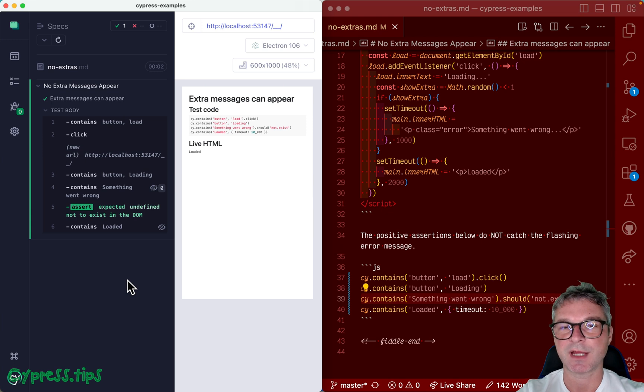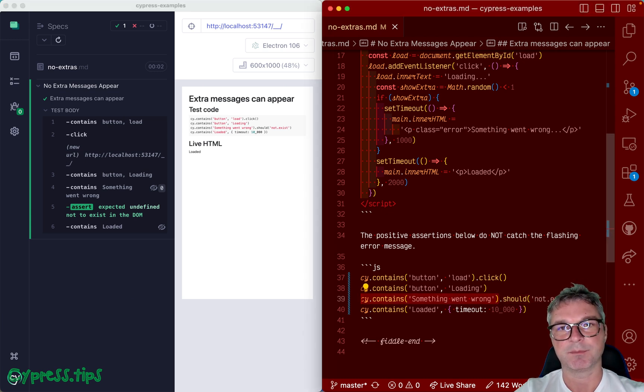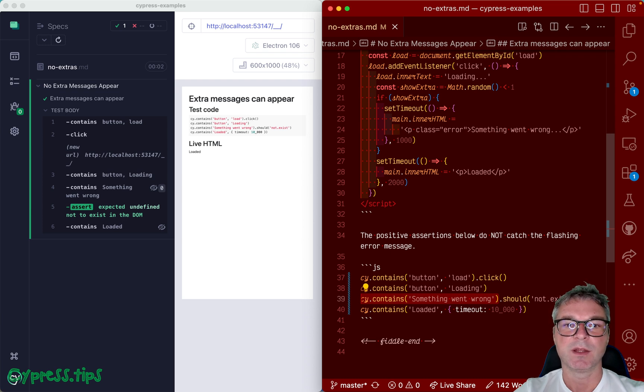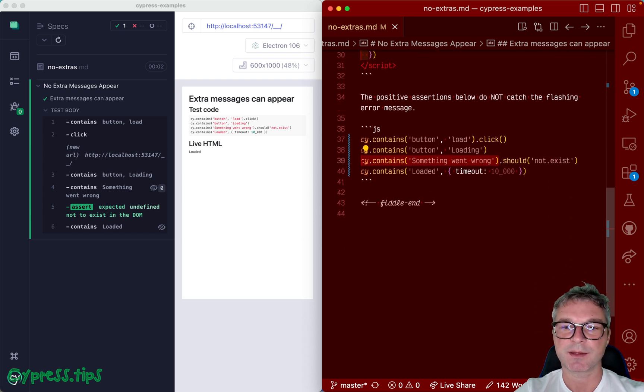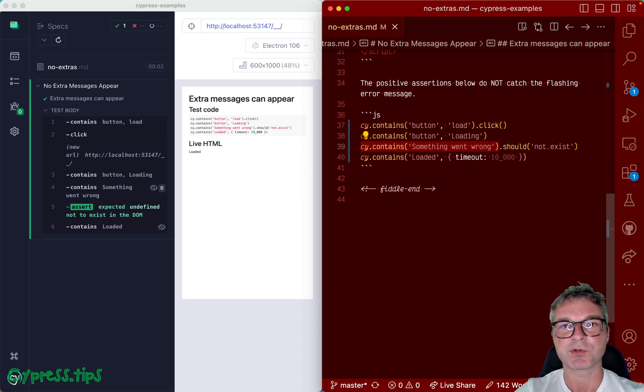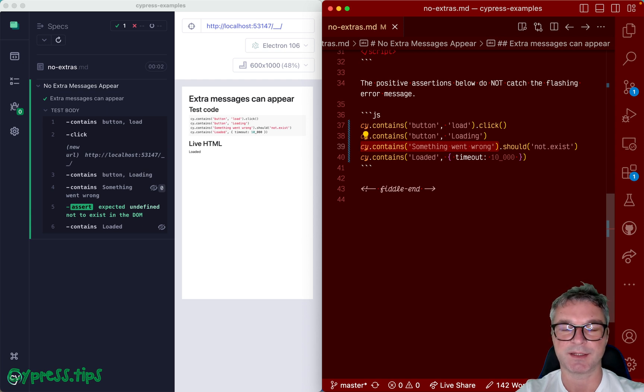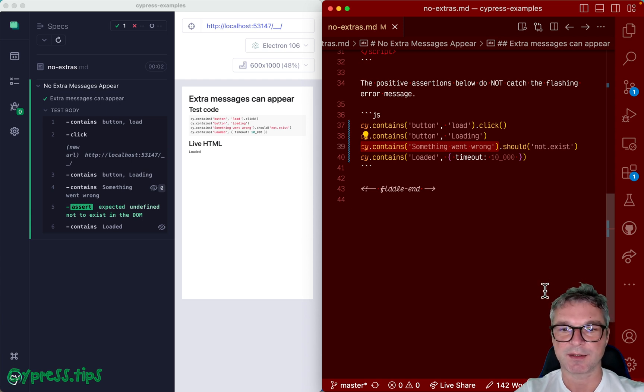There's a question of timing and also trying to foresee everything that might be there and it's impossible. So the test, or a good test, should worry more about confirming what you know should happen rather than checking against all possible things that should not happen. So what do we do instead?